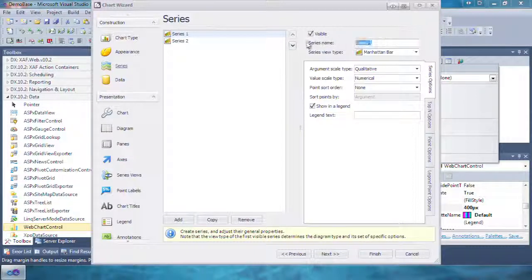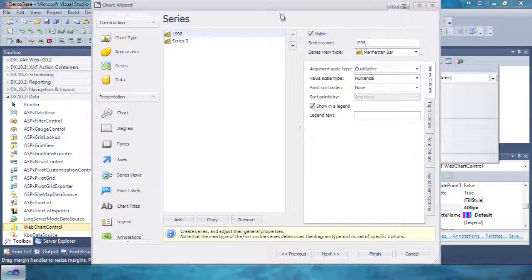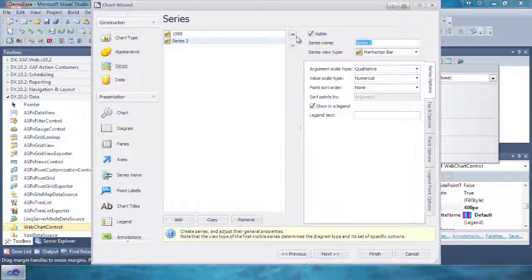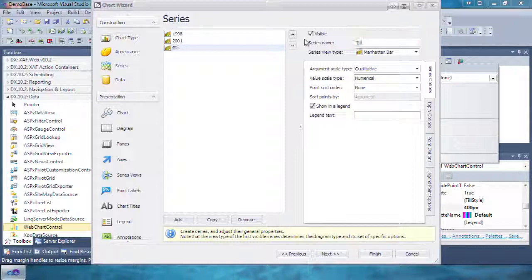By default, there are two series. We're going to rename the first one 1998, the second one 2001. Now click Add to create a third and name it 2004.